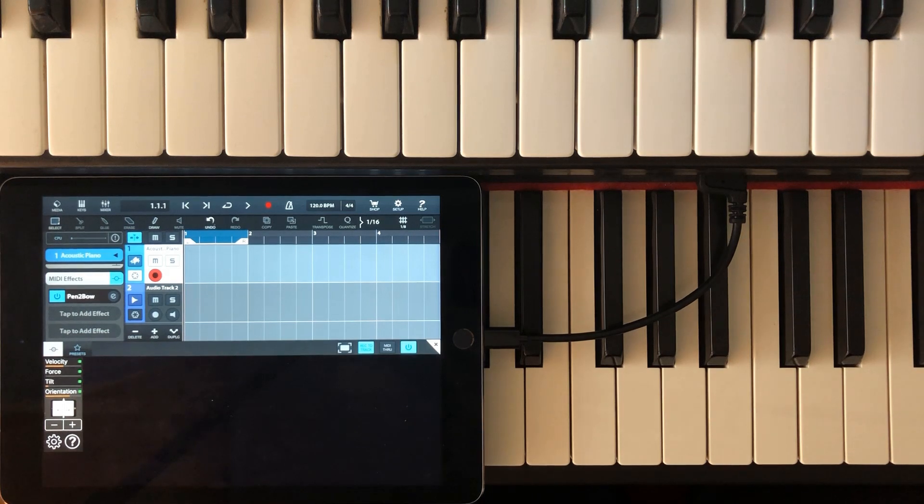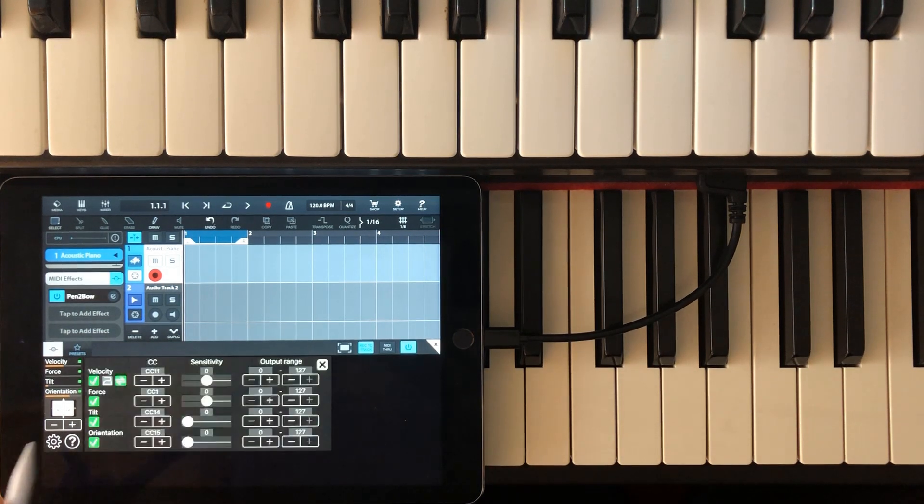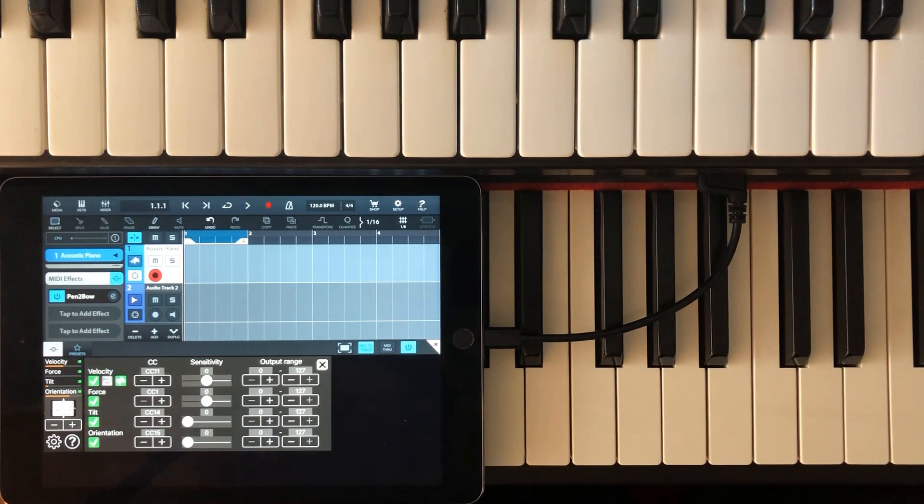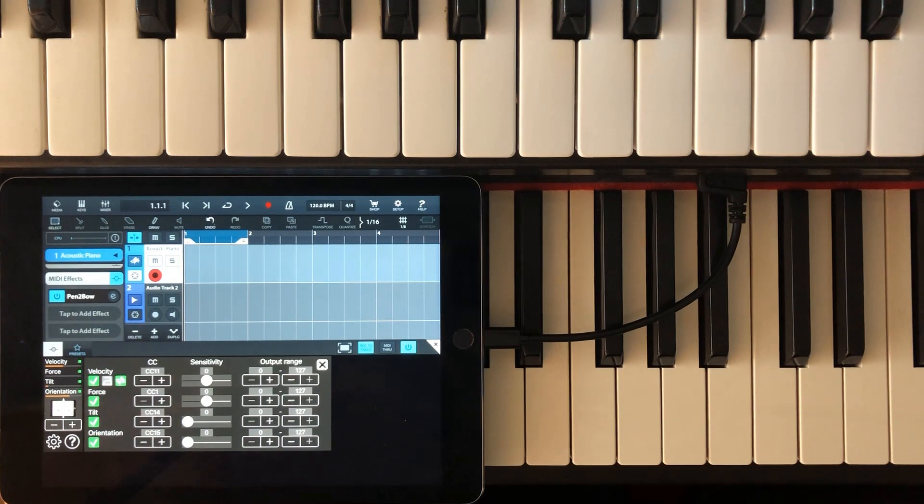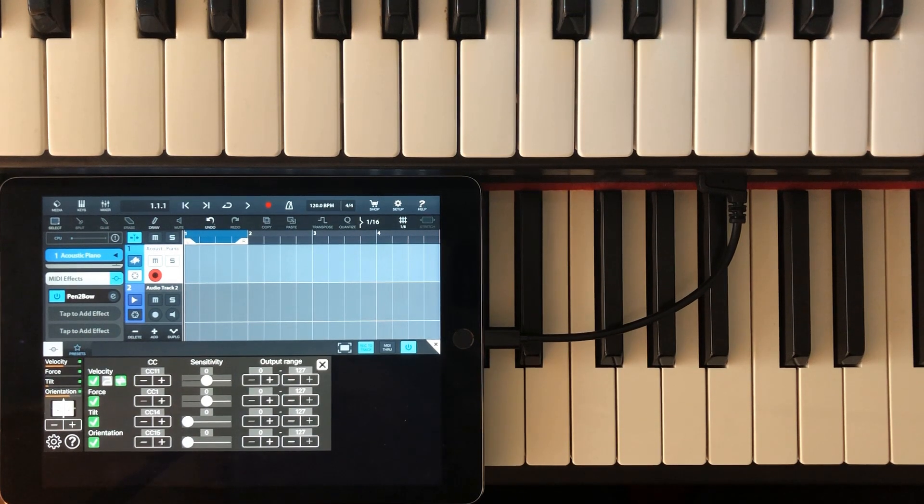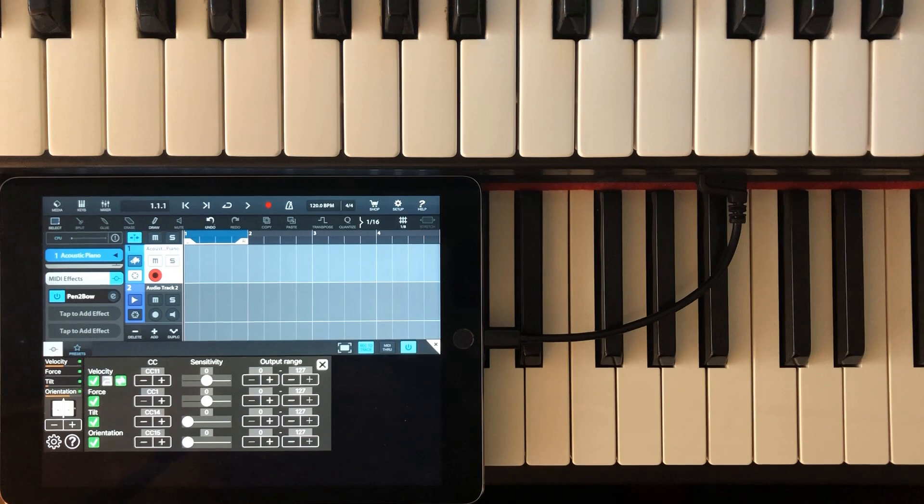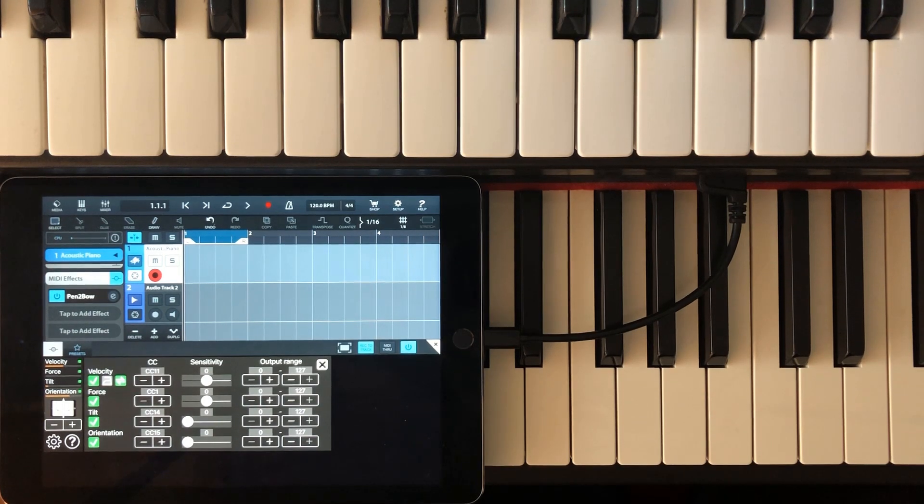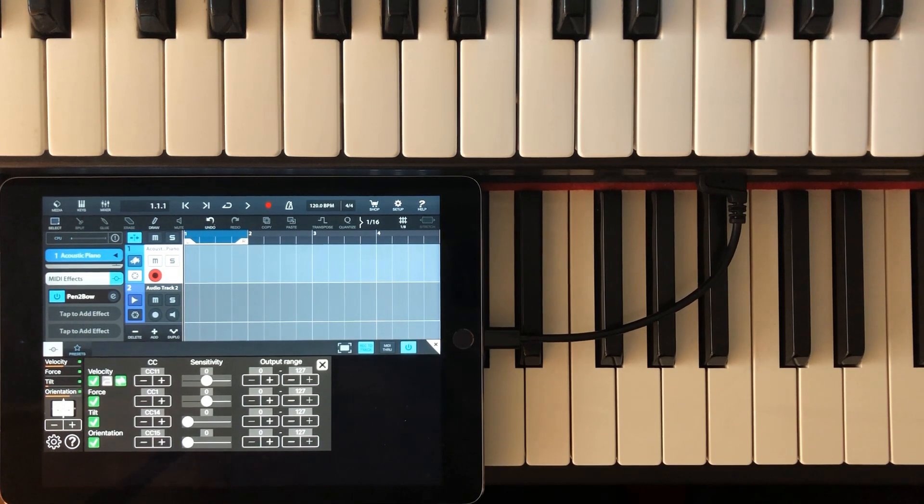If you press the settings button, you get access to the complete set of parameters. The standalone version and the audio unit version are identical in that respect. And they also share the same bowing engine, so the look is a bit different, but the feel is the same.